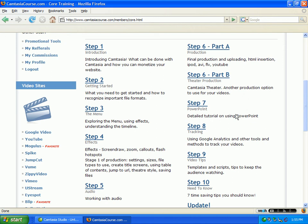Step seven deals with PowerPoint. You can import PowerPoint presentations into Camtasia. For folks out there in the business world who have tons of PowerPoint presentations saved on their hard drive, this is a great tool to distribute your stuff.